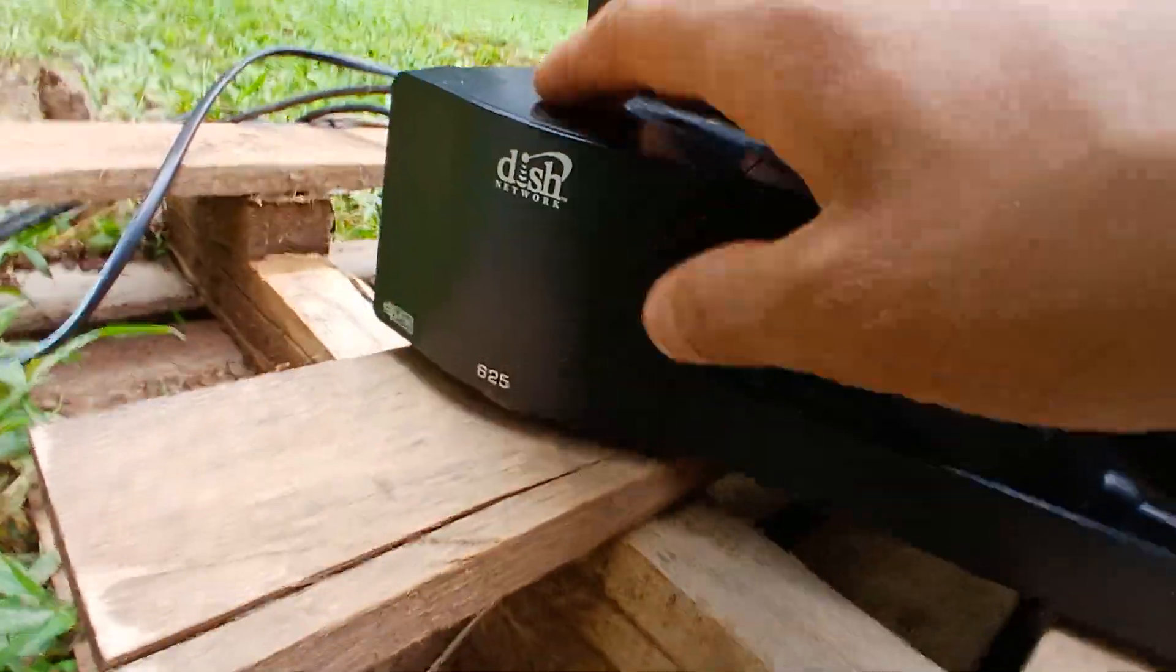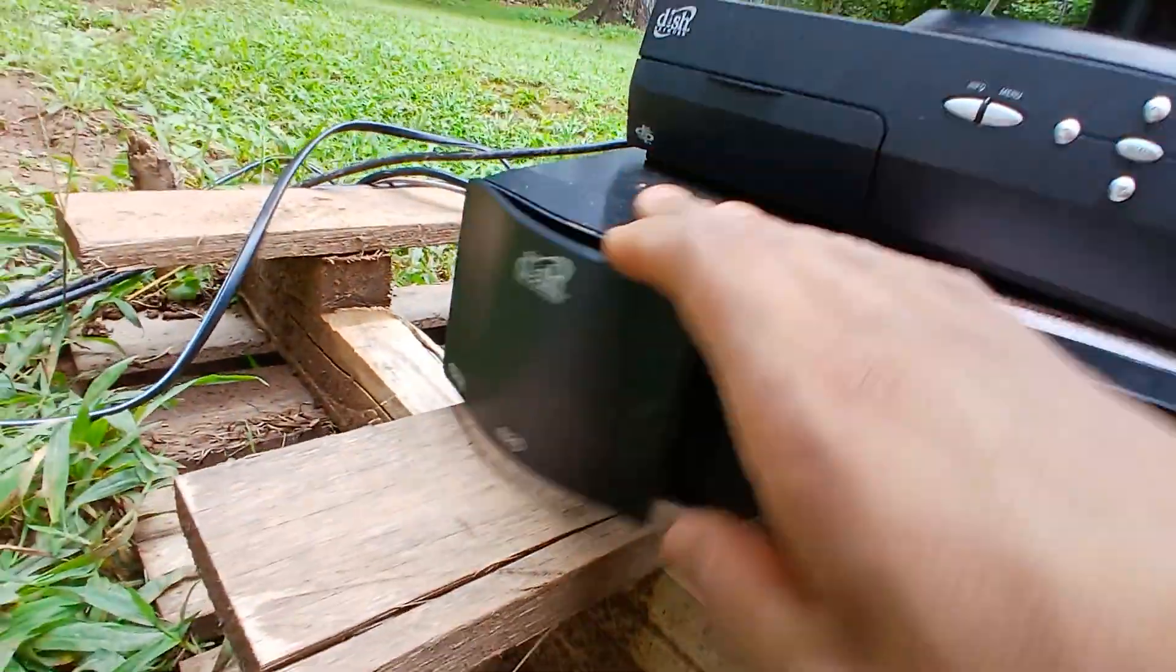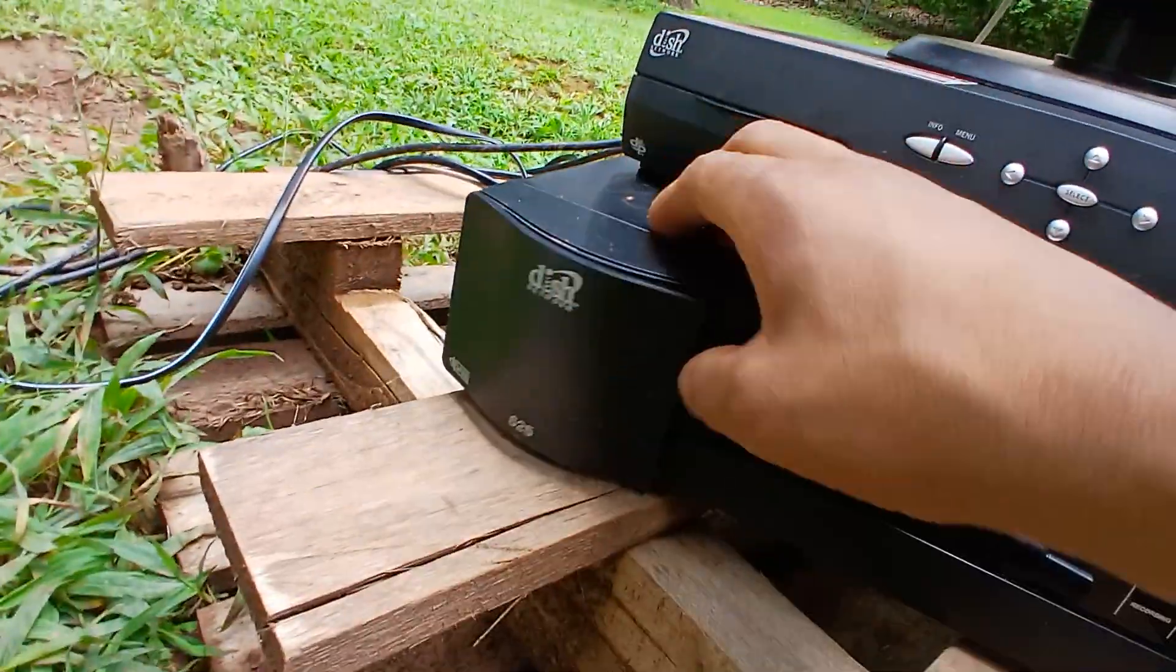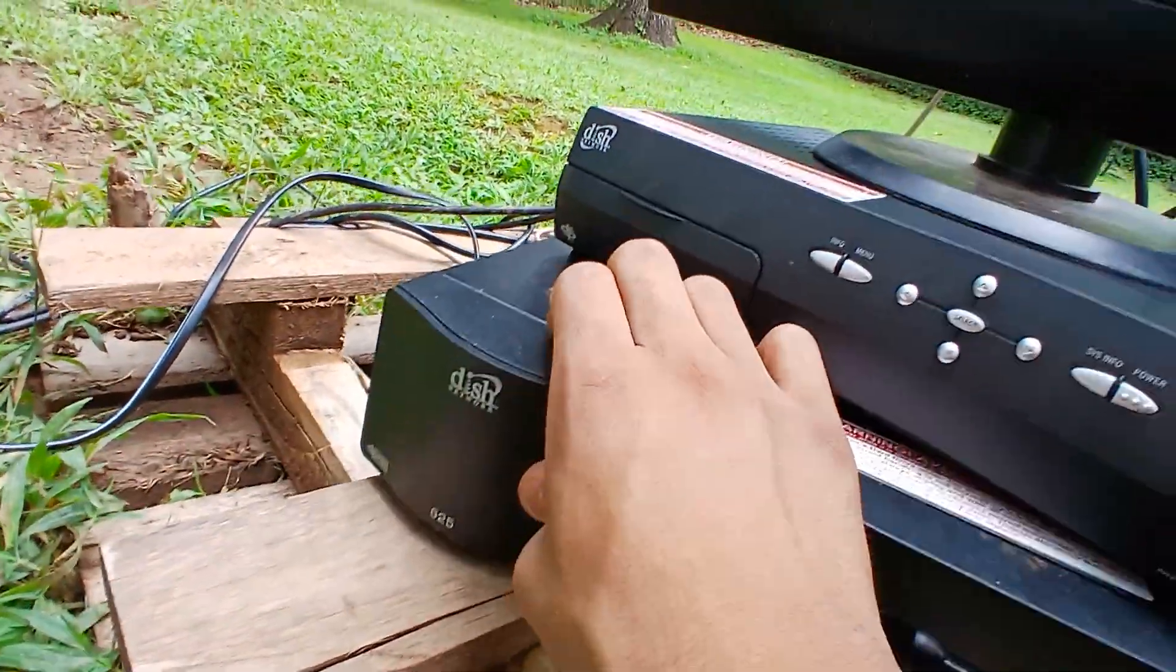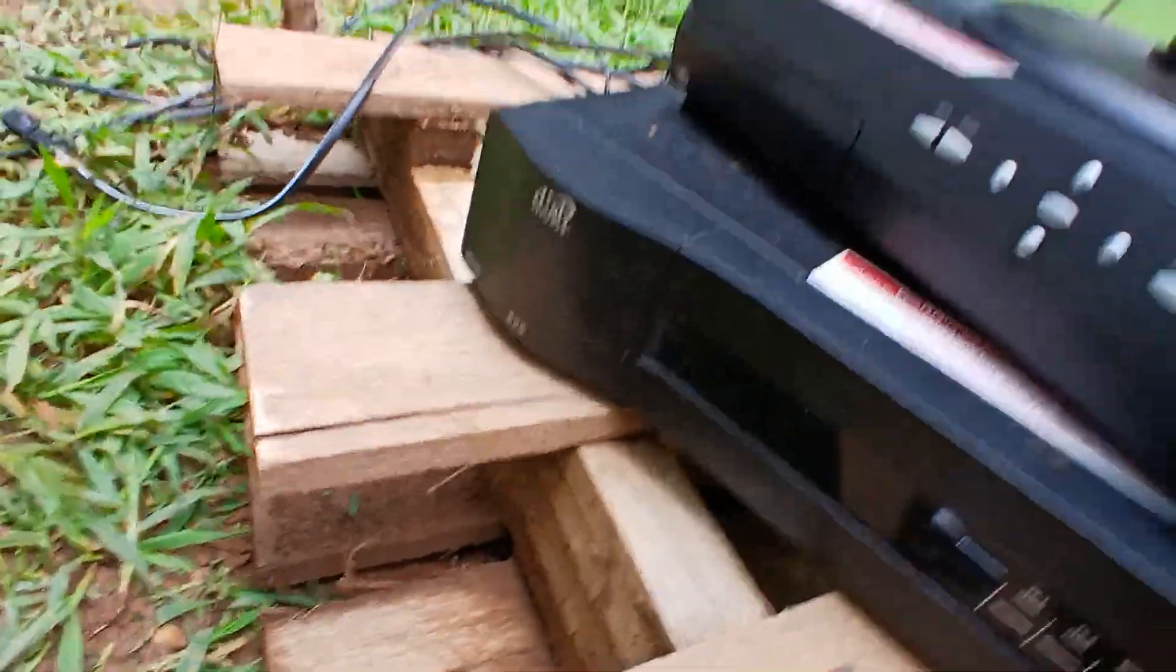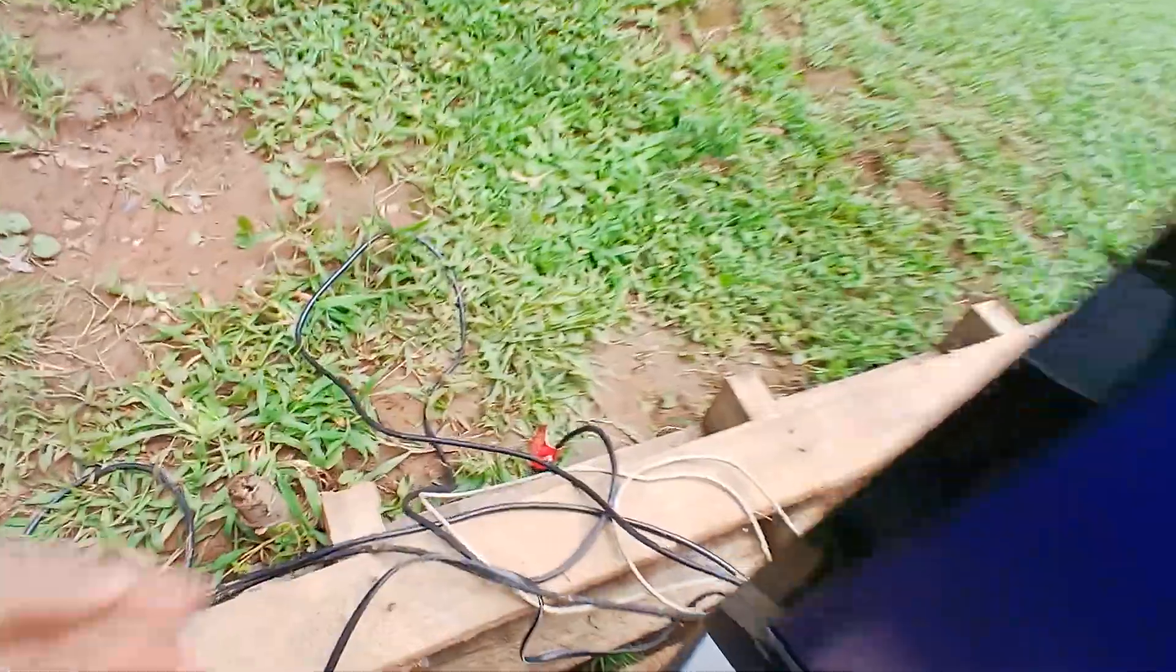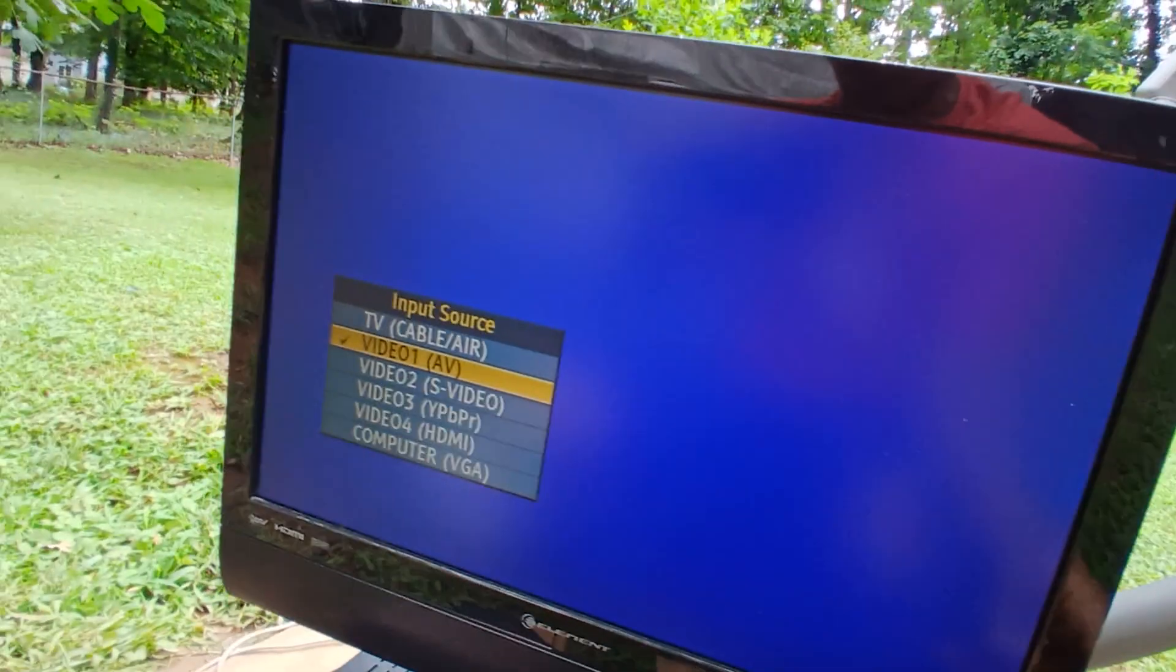You can still pick up DISH-101 with these old legacy receivers back then. And yes, a 625 is considered useless, it's MPEG-2 garbage. I'm pretty sure it's not going to do anything. But let's go ahead and plug in this 510.